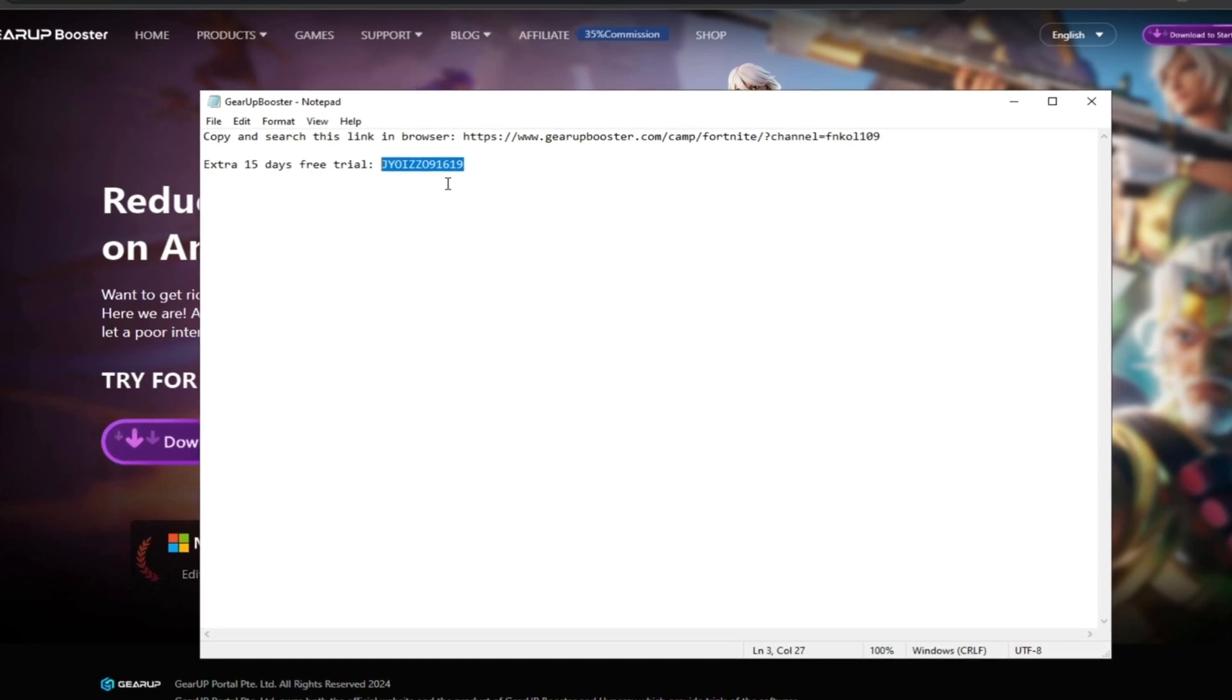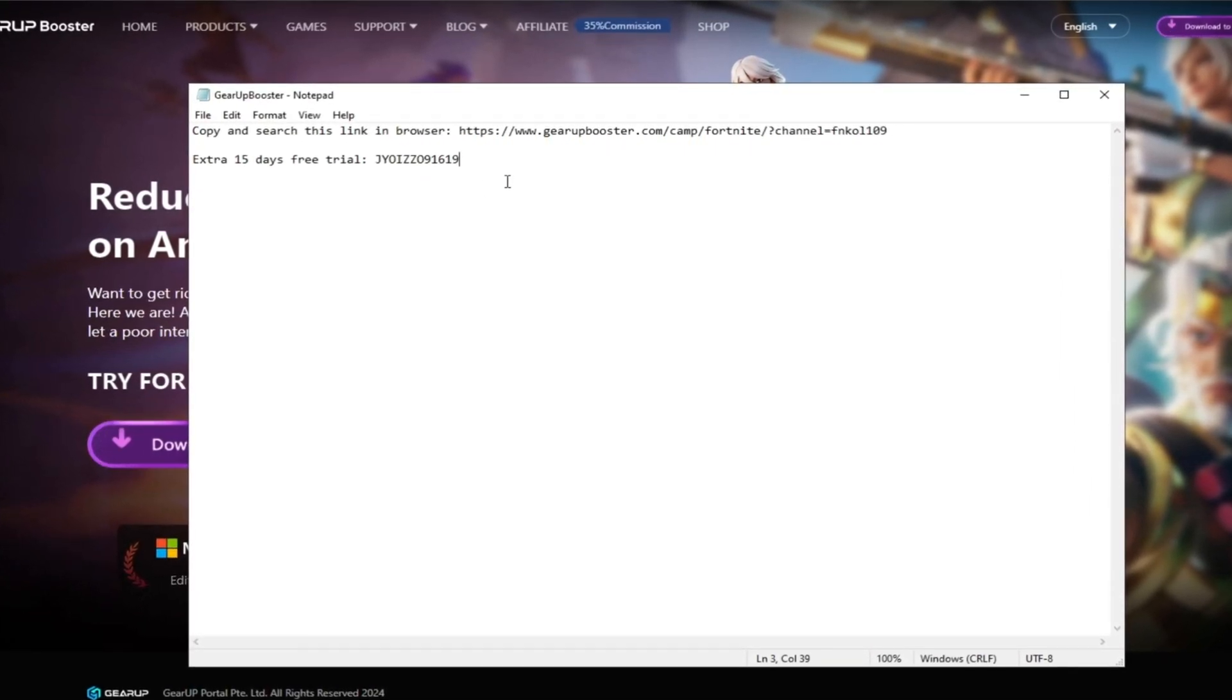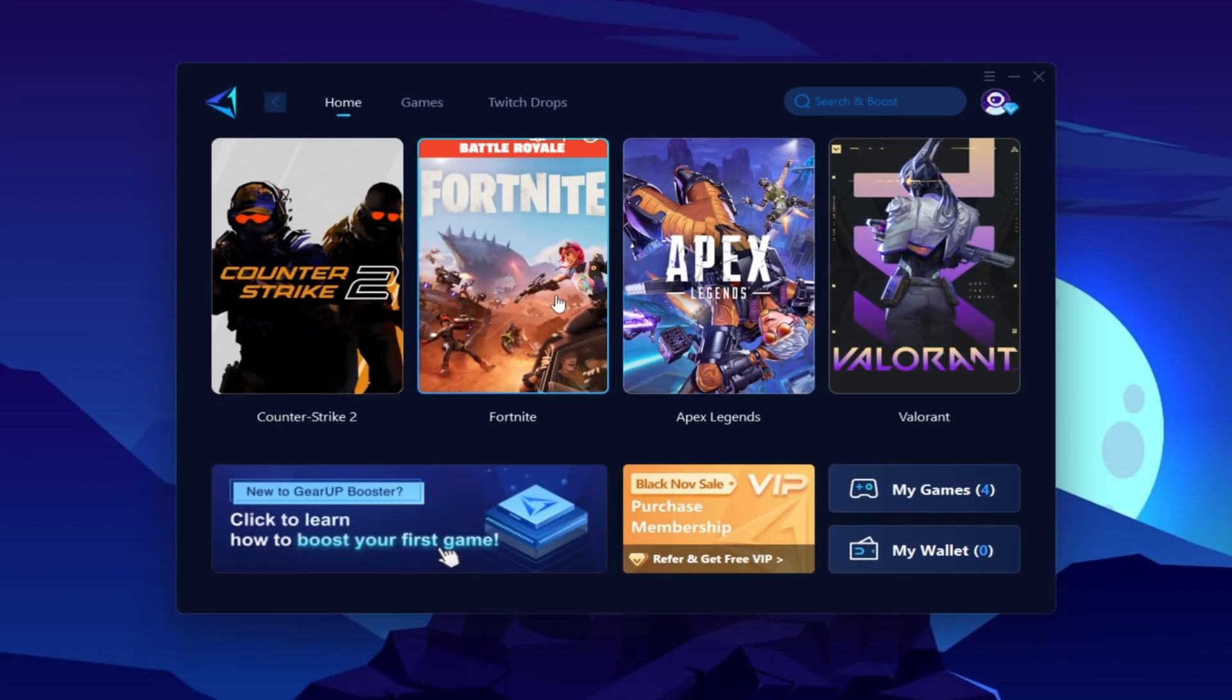One lucky person can claim this code for 15 days free. Here you will find this kind of interface.